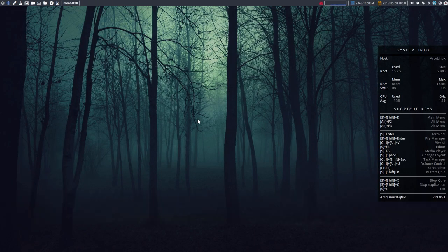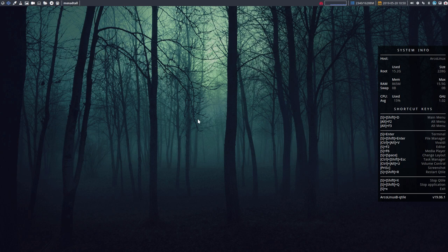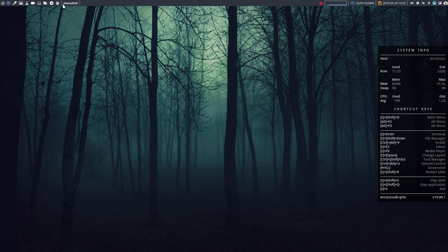That's the tiling window manager. You have your workspaces up here and everything is available. Ten workspaces are there, and this is the way it's going to look - monad tall.